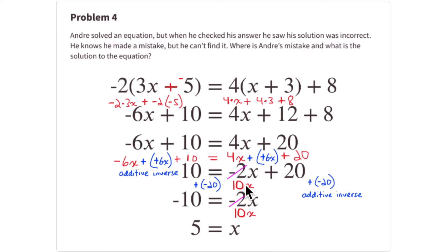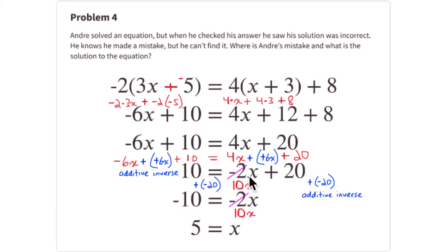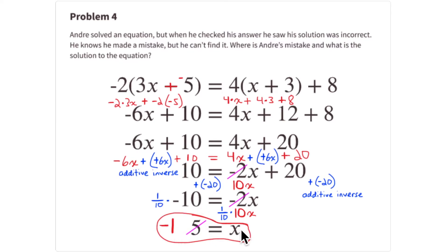Continuing correctly: get rid of the 20 by adding -20. So 20 + (-20) = 0, and 10 + (-20) = -10. Now the equation is 10x = -10. To remove the coefficient 10, multiply by the multiplicative inverse 1/10. One tenth of 10x is x, and 1/10 of -10 is -1. So x = -1.